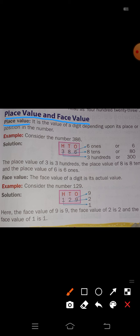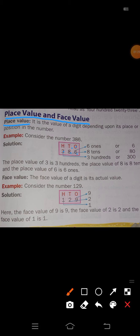For example, consider the number 386. The digit 6 is in the ones place. Number 8 is in the tens place. And number 3 is in the hundreds place. Place value is the value of a digit depending upon its place in the number.